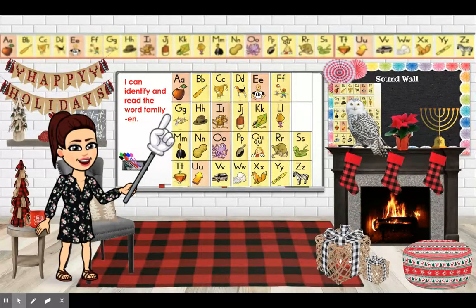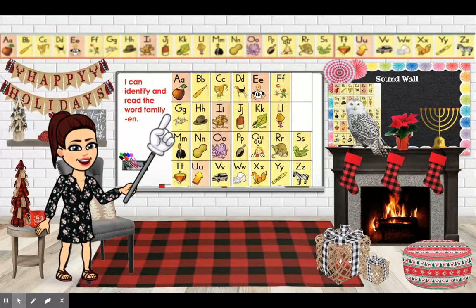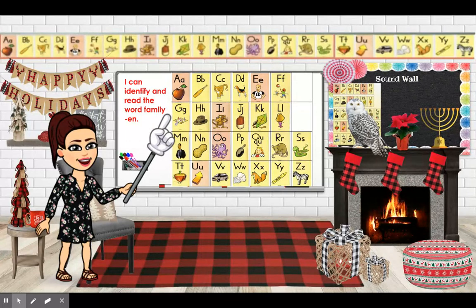F — Fun — F. G — Game — G. H — Hat — H. I — I. J — Jug — J. O — Octopus — O. P — Pan — P. Q — Queen — Qu.